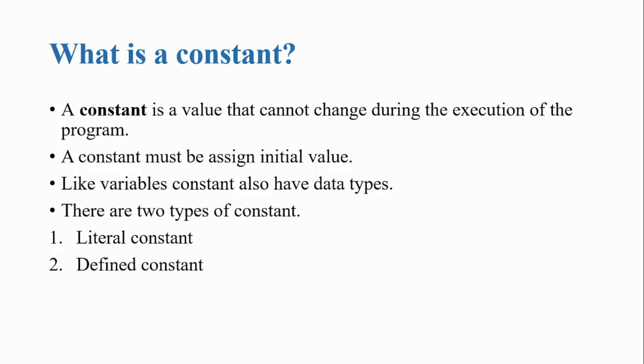There are two types of constants. Number one, literal constant. And number two, defined constant.